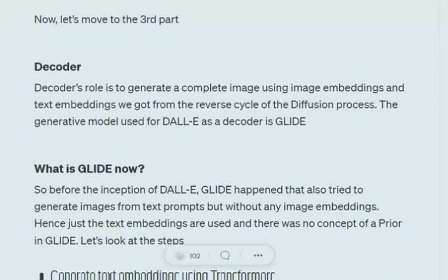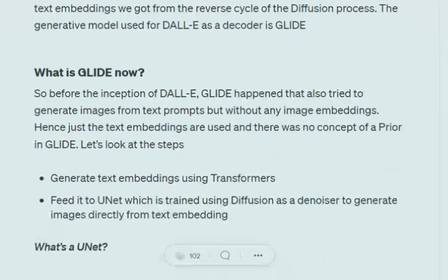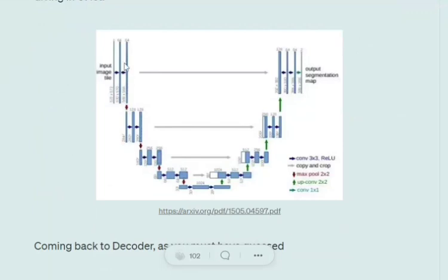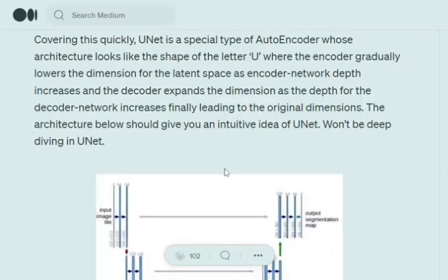So what is GLIDE? Before DALL-E, there was a model called GLIDE that was able to generate images directly from text. The architecture used transformers to generate text embeddings from a text prompt, then fed them into a U-Net trained on a diffusion-based model to generate an image. What is U-Net? It is essentially an auto-encoder based model where the dimension reduces as you go deeper into the encoder, and expands as you go up through the decoder — giving it a U-shaped structure, which is why it's called U-Net.